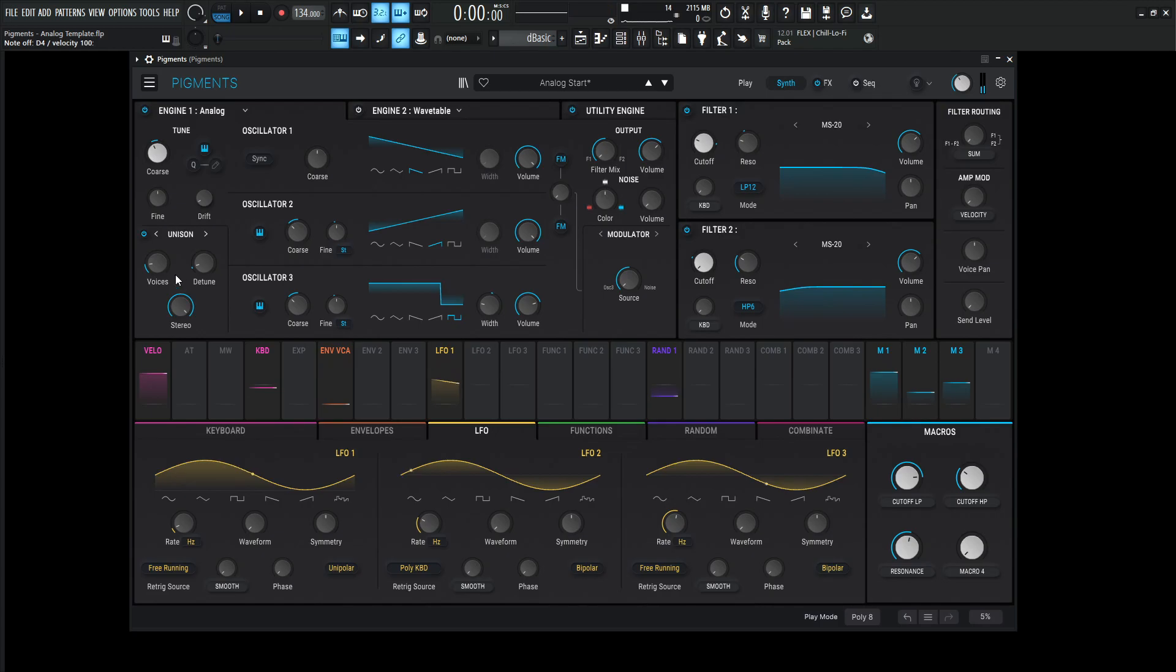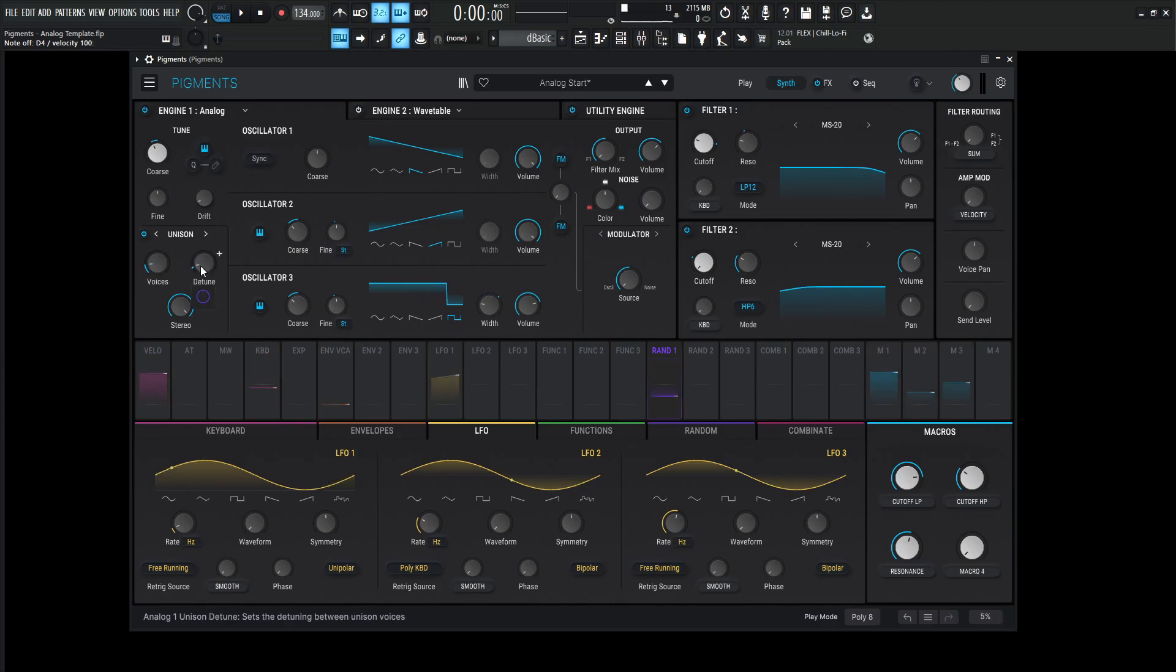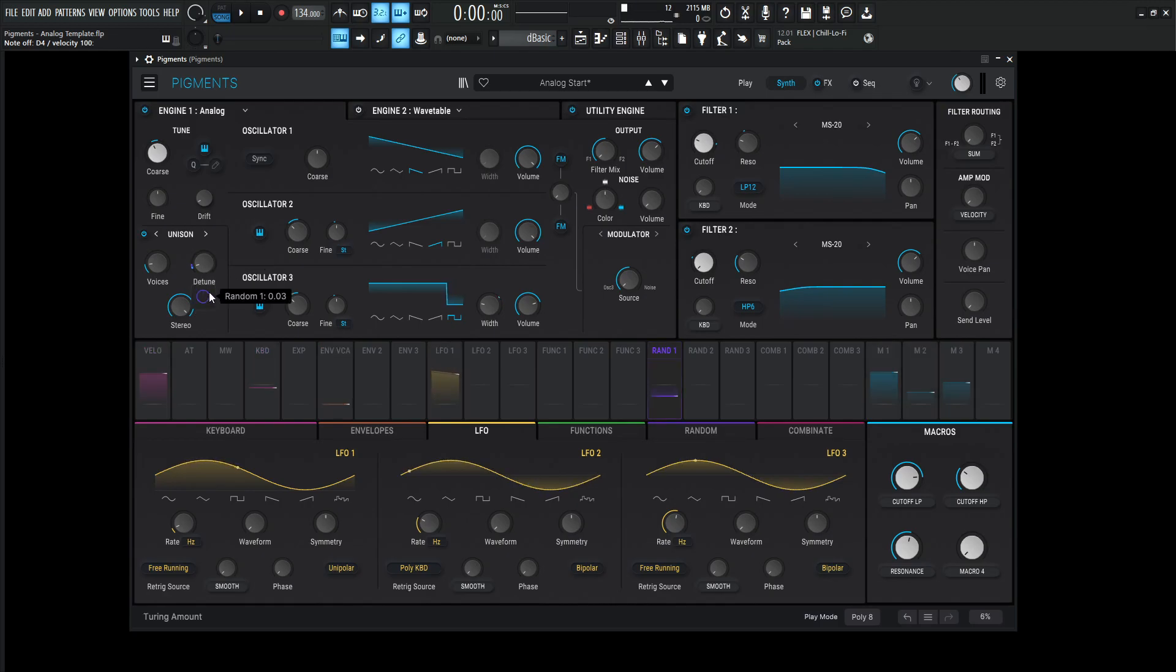And then for unison over here, we have two voices of unison because a little bit too much unison is really going to do too much phase cancellation, and it's not going to get that tightness to it. So really two voices of unison, and the detune is quite low at 0.788, and this is also on random. And then the main engine overall is going to be down one octave.